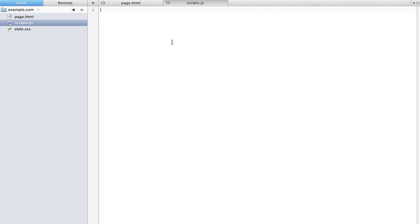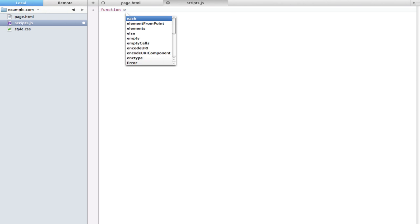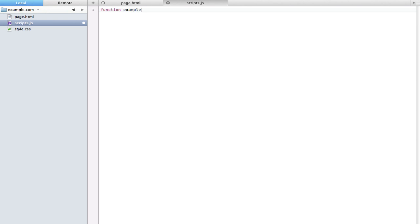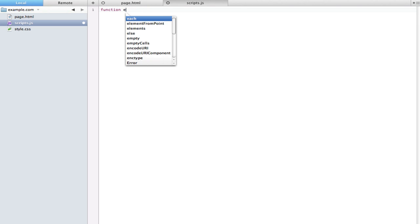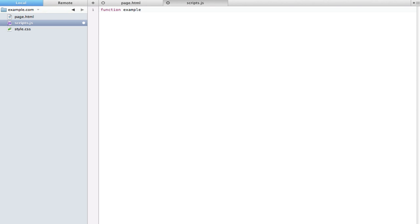So let's jump right into this and define a function. To do that we want to type 'function' at the top, and after we type function we're going to type a space and then the name of that function. So I'll name this just 'example'. Do note that this is case sensitive, so 'example' is different from 'Example' and so forth. We're going to put two parentheses at the end. As for right now just leave them there, but at the end of this video I'll show you exactly what they do for us. Just like in CSS we're going to put in an open curly bracket and then at the end of our function will be a closed curly bracket.